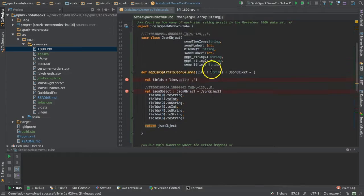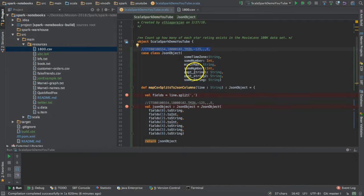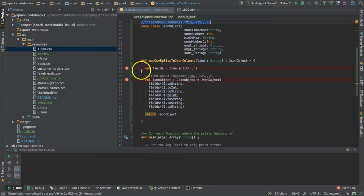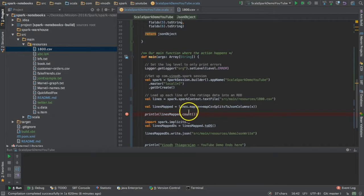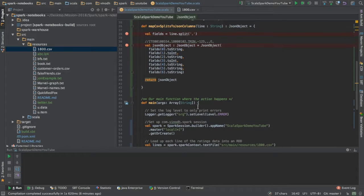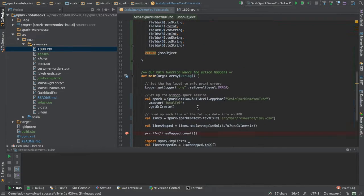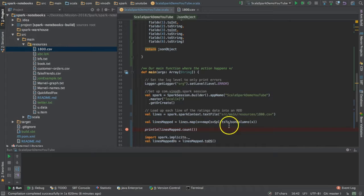I'm running a map function. So I'm calling the dot map function on it - functional programming. Each and every line gets executed on this function again and again.